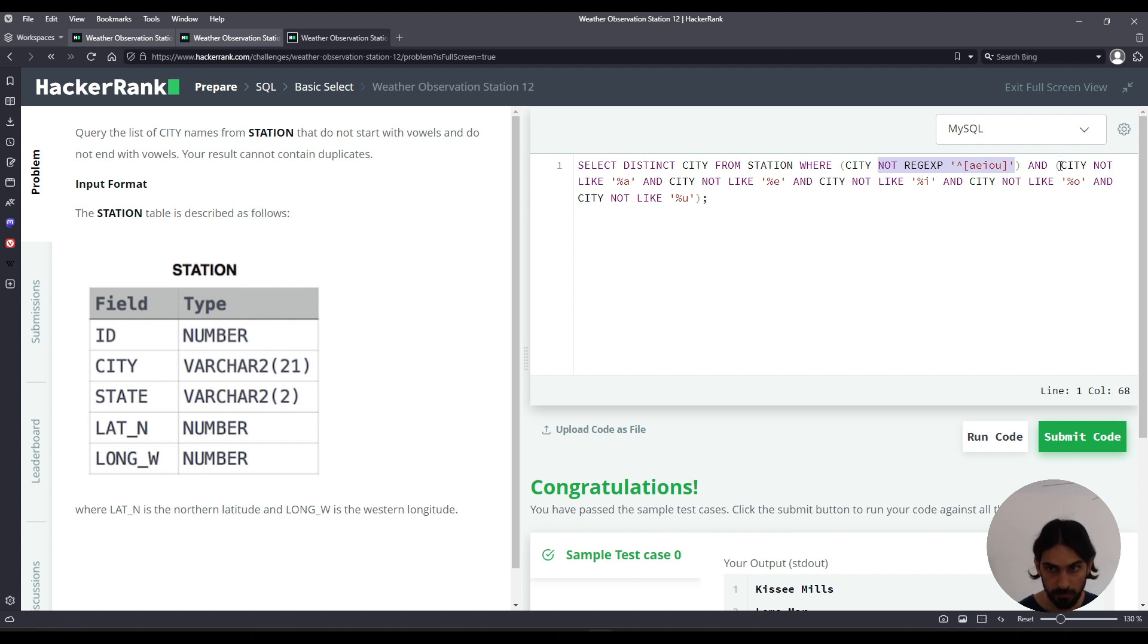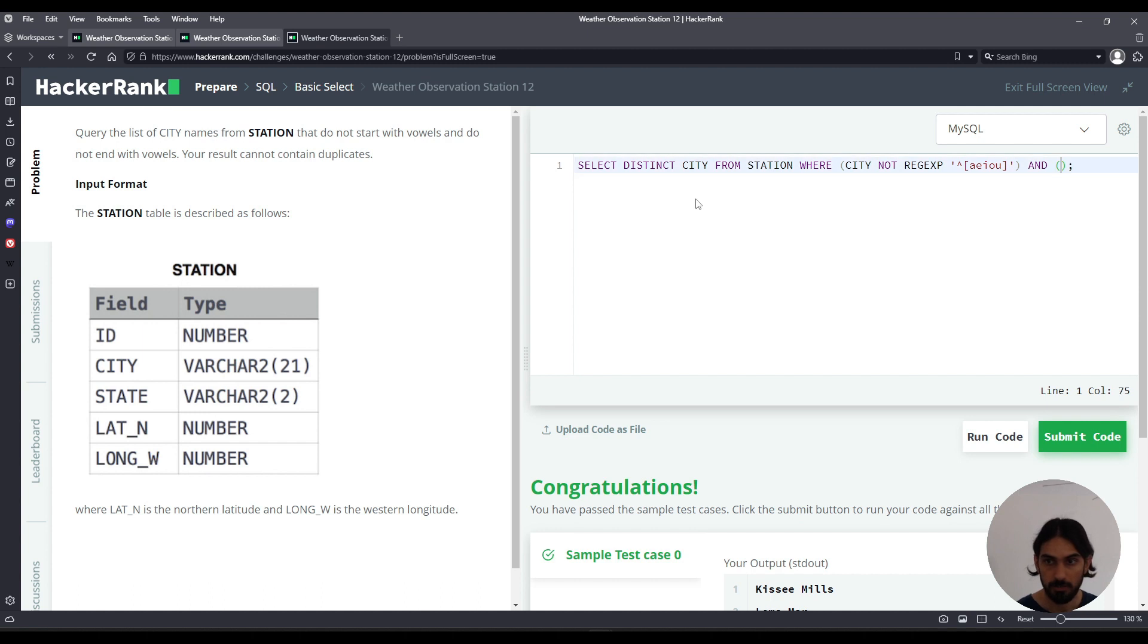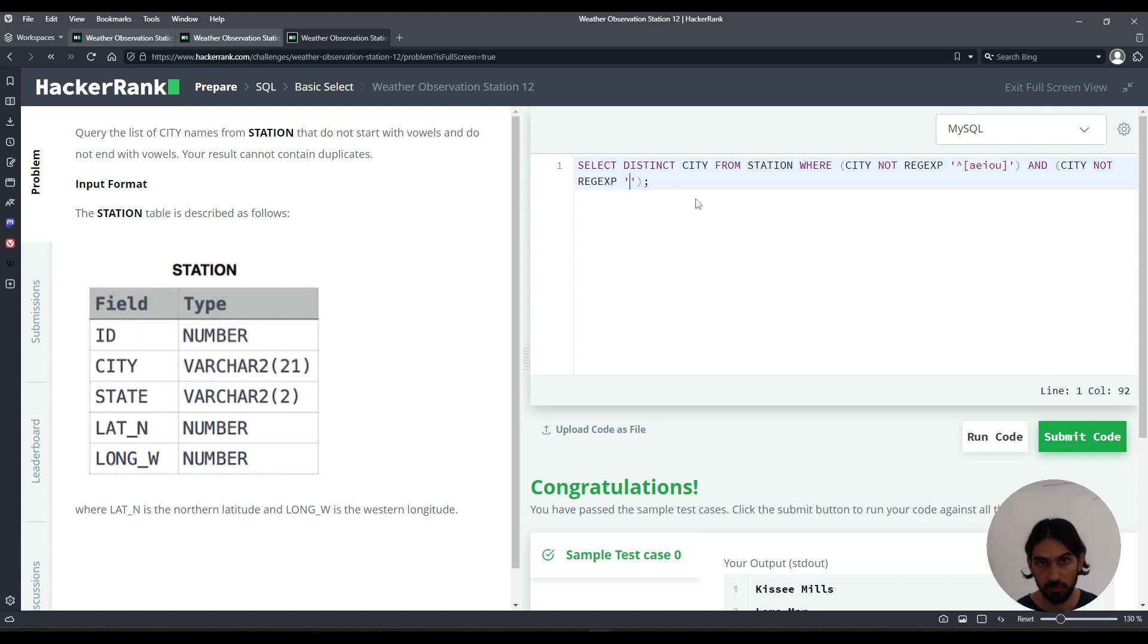Now we do pretty much the same kind of pattern for the second parenthesis here after the AND. I'm going to say city NOT REGEXP and I'm going to say the regular expression for ends in a vowel. So square brackets A, E, I, O, U.